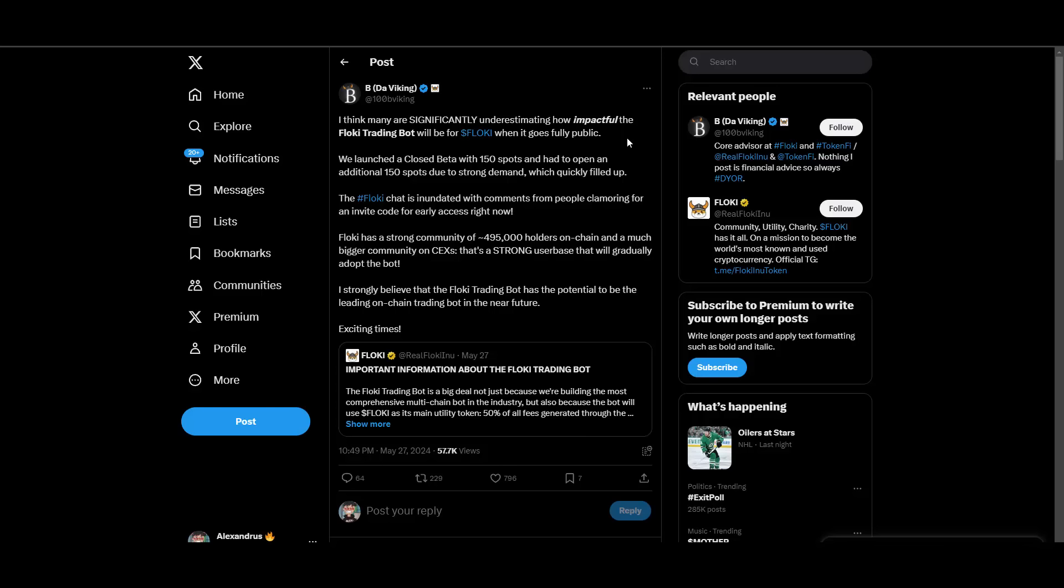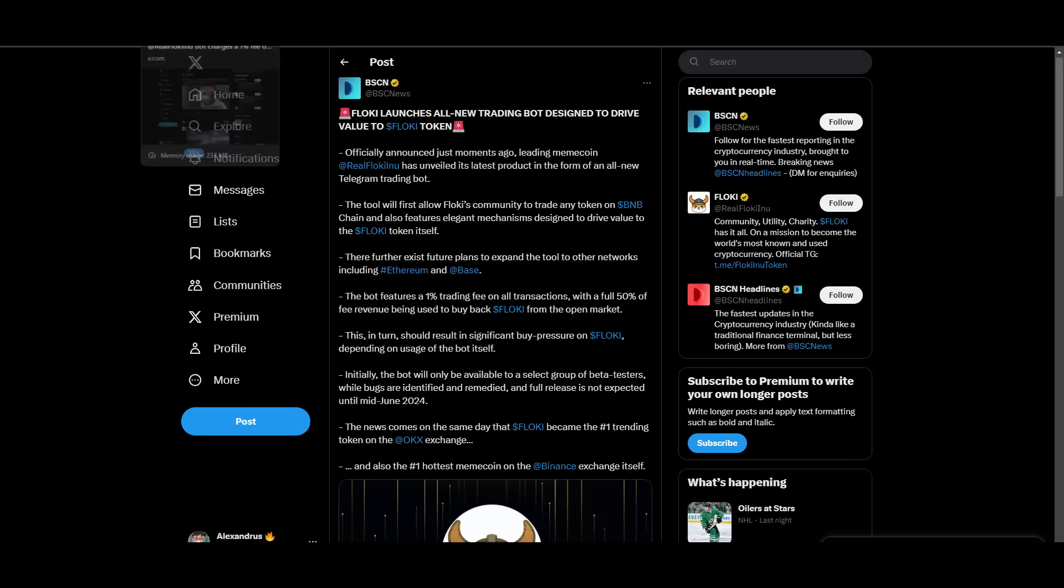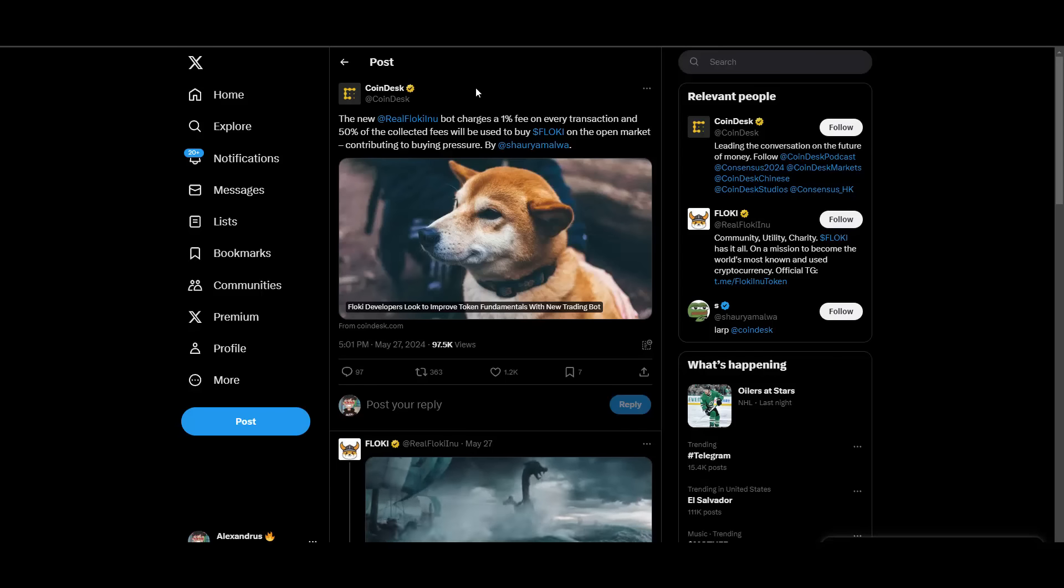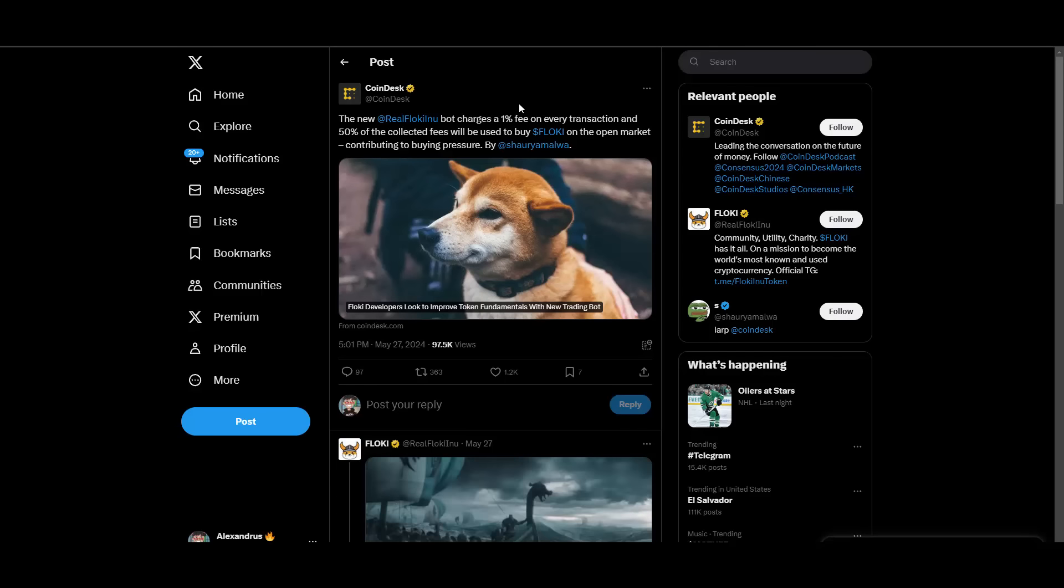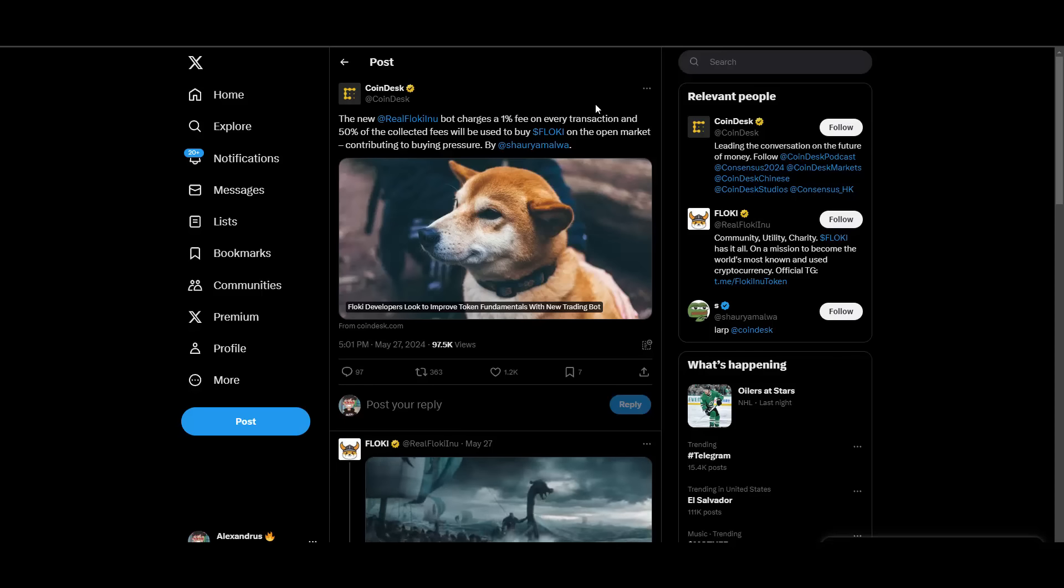We have some other information and comments about the impact. We have 100B Viking here also talking about the potential. Many are significantly underestimating how impactful the Floki trading bot will be for Floki when it goes fully public. It really will be super impactful for the price, for the ecosystem, for everything. It's been mentioned by BSC News, the media coverage again is here. The marketing is absolutely on point. CoinDesk also mentions it. It will charge a 1% fee on every transaction and 50% of the collected fees will be used to buy Floki on the open market.